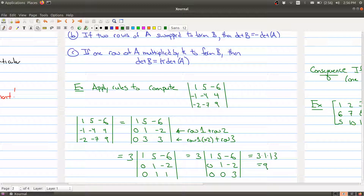Actually, I made a mistake — at a certain point this should have been a negative three, which changes this to a one and this to a one, and then this to three. Hopefully you did this question better than me. I'm still going to give myself a happy face for finishing the question.